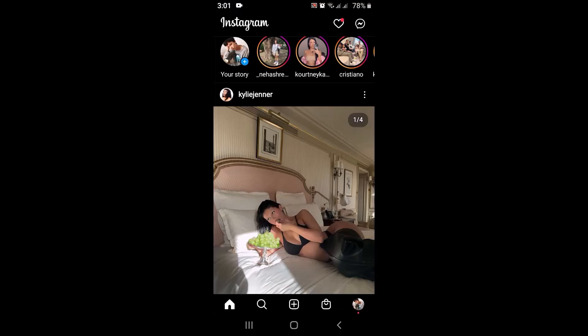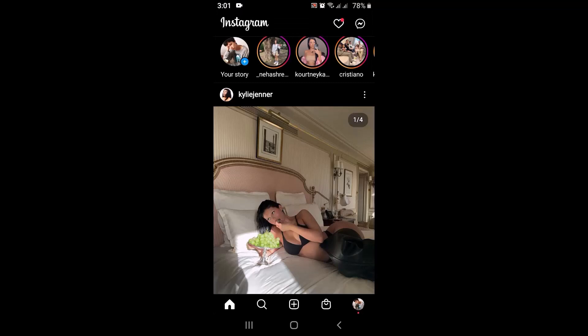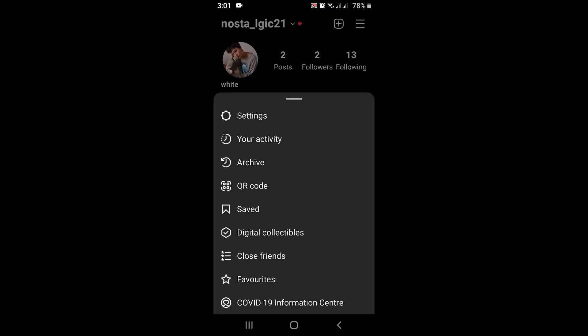First of all, open your Instagram application. As you open up your Instagram application, tap on your profile icon in the bottom right corner. Next, tap on the three-line bar icon in the top right corner, and then from the dropdown menu tap on Settings.